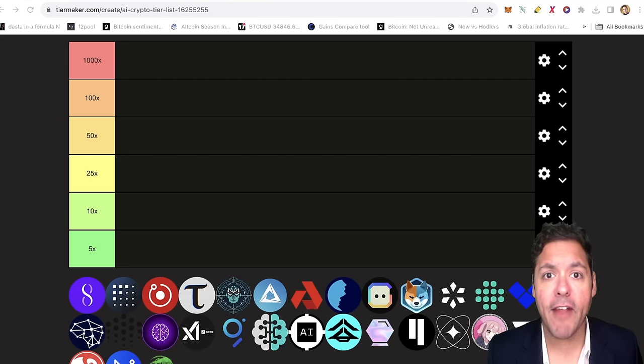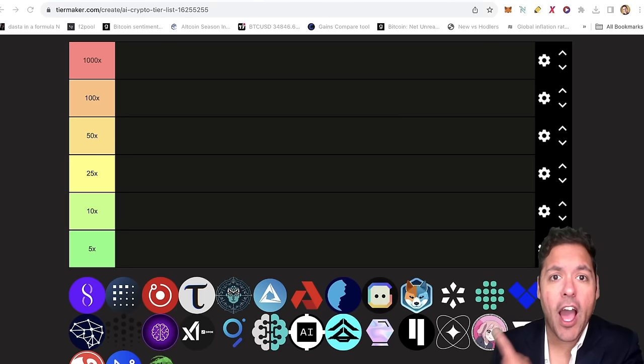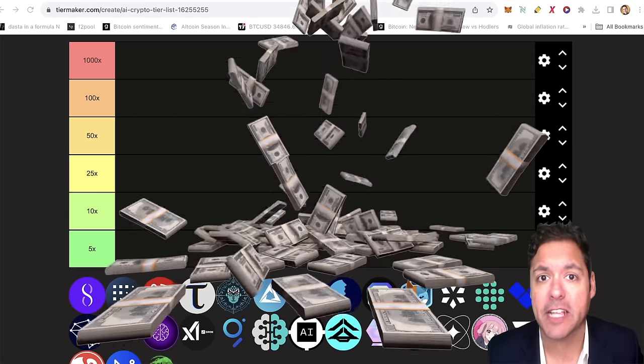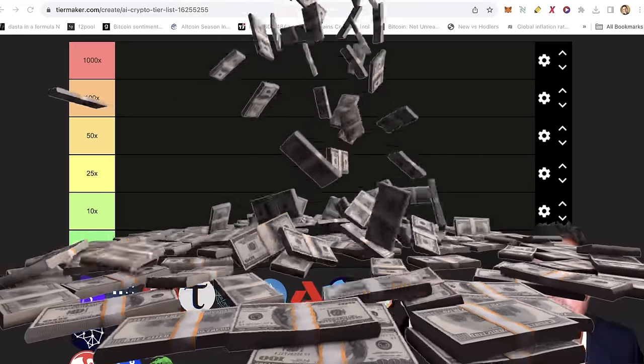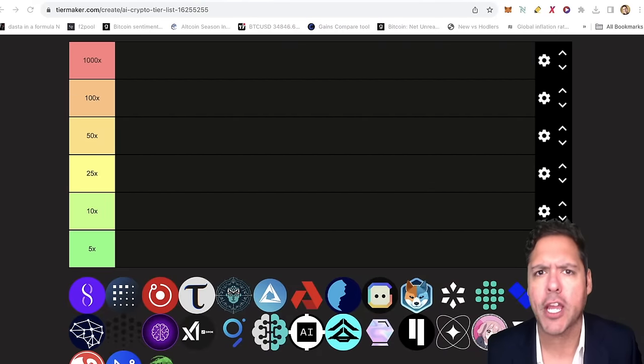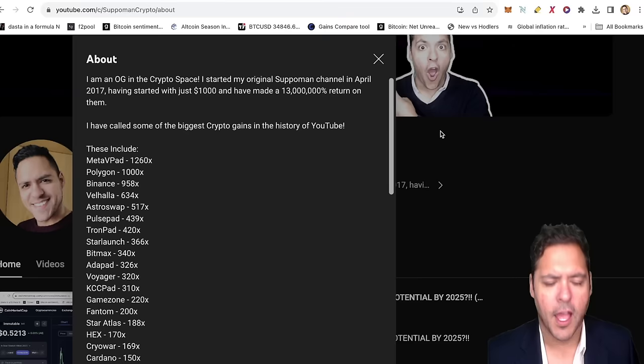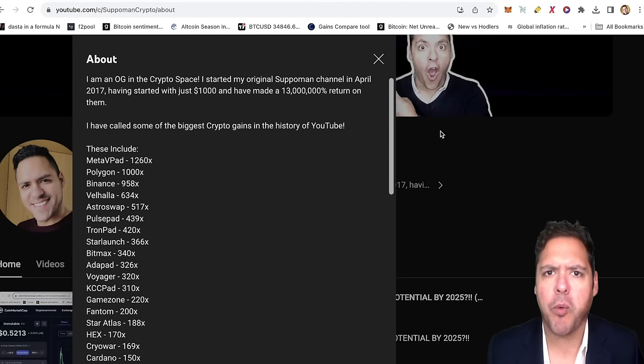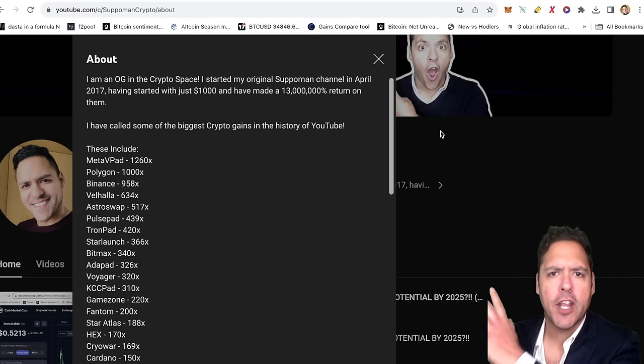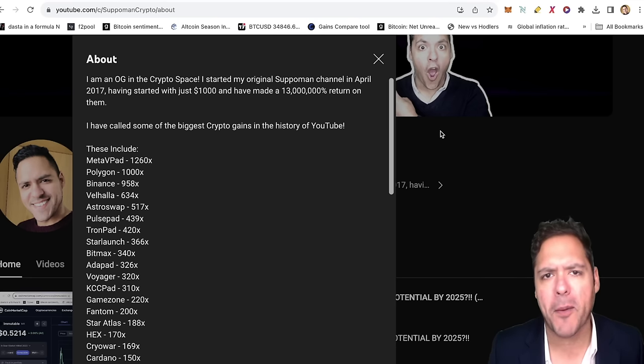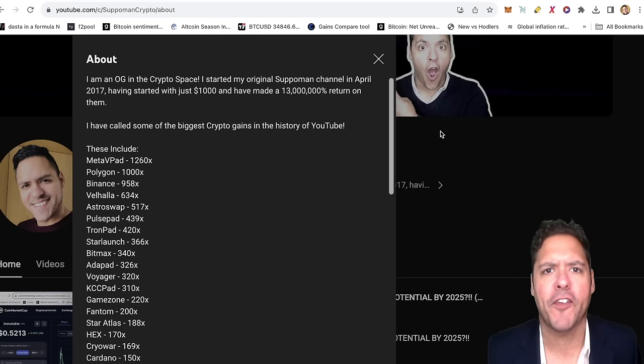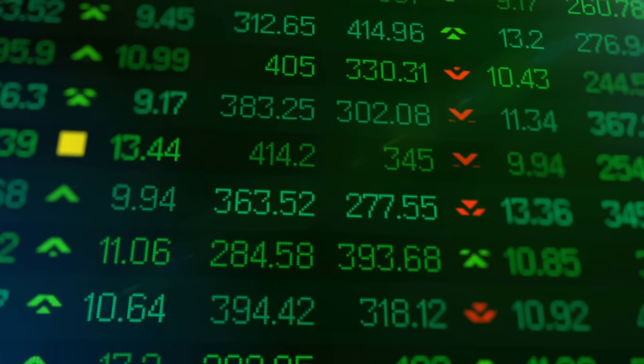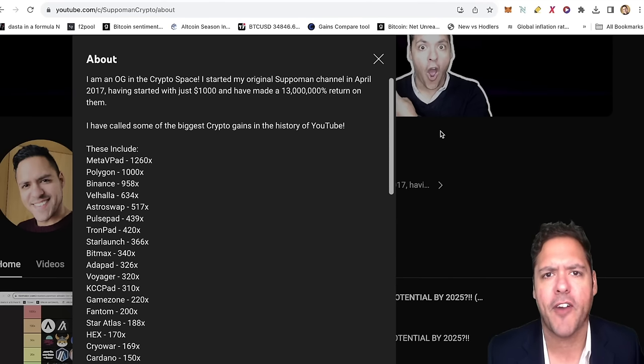So I'm going to be ranking all of these AI projects for their multiplier potential in the next bull market and identify for you what are the best investments you can make in the field of AI. My name is the superman, your superhero of 100 to 1000x gems. I have found some of the best cryptocurrencies that exist today before they were famous, and I am very confident I am going to quadruple this list by the end of 2025.